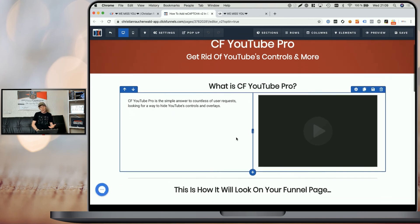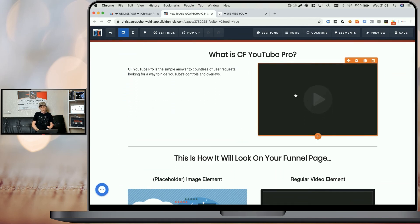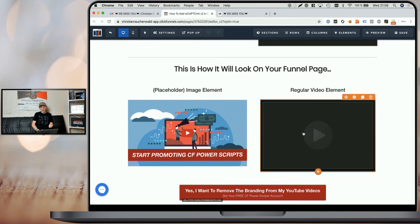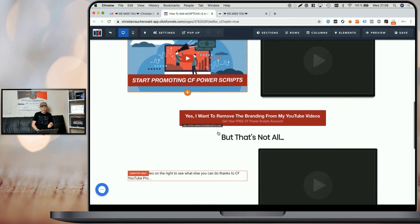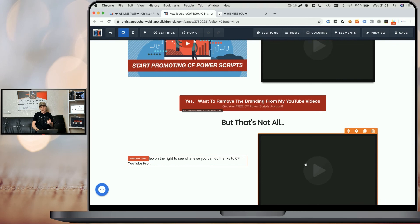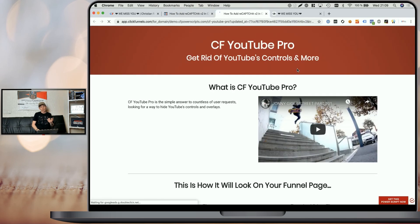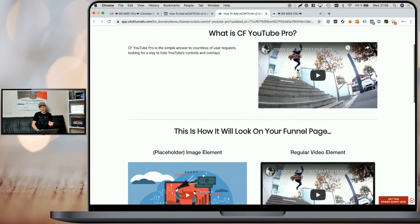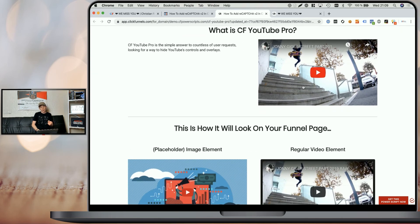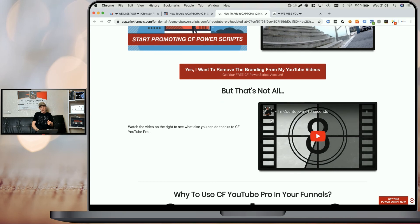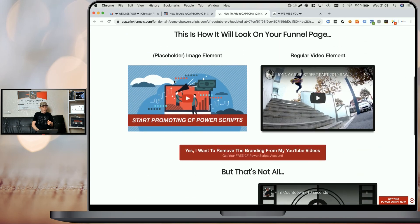On this funnel step, as you can see, we have a regular YouTube video embedded here on top, another regular video here, an image element here, and another video element here. When we preview the funnel you can see how it looks without the CF YouTube Pro Power Script — just the regular YouTube videos, and an image that doesn't do anything.